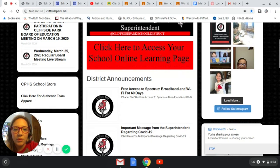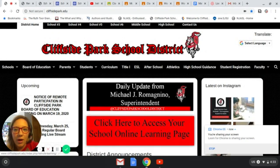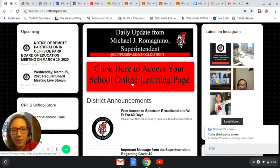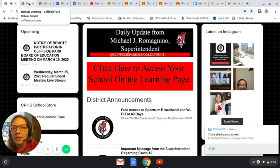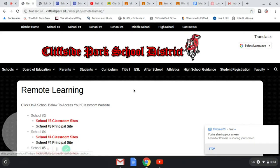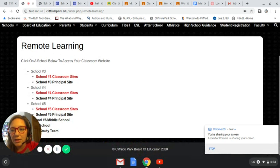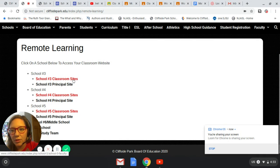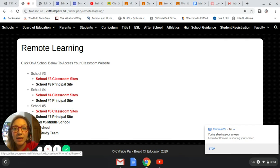Here you will see the main page for our school district website. I'm going to direct you to click on this link right here: 'Click here to access your school online learning page.' Then once you click there, it's going to take you to this page right here, and you're going to click where it says 'classroom sites, school number three classroom sites.' Don't forget to also visit the school number three principal site, which we will visit at the end of the video.